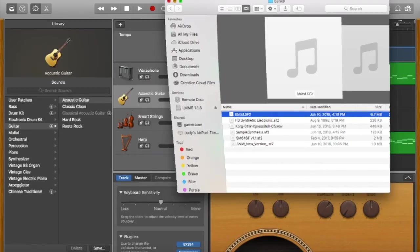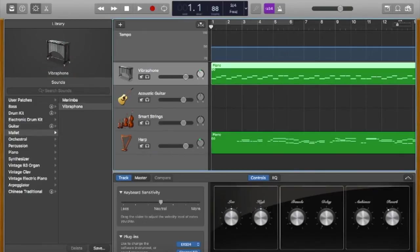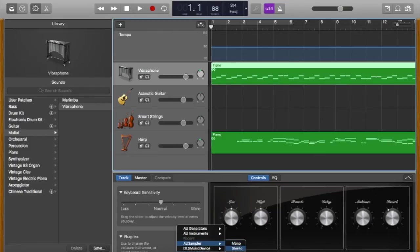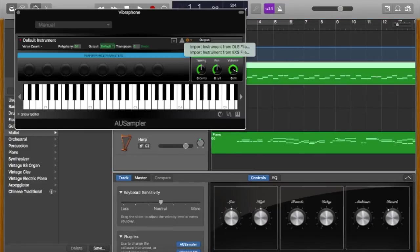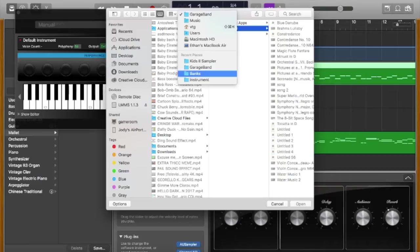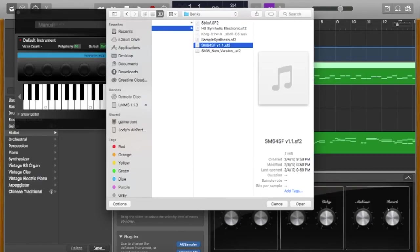Now what you do after that is you click the AU Sampler, choose mono or stereo, and then go to Settings, Import Instrument, and all you have to do is choose one of these.